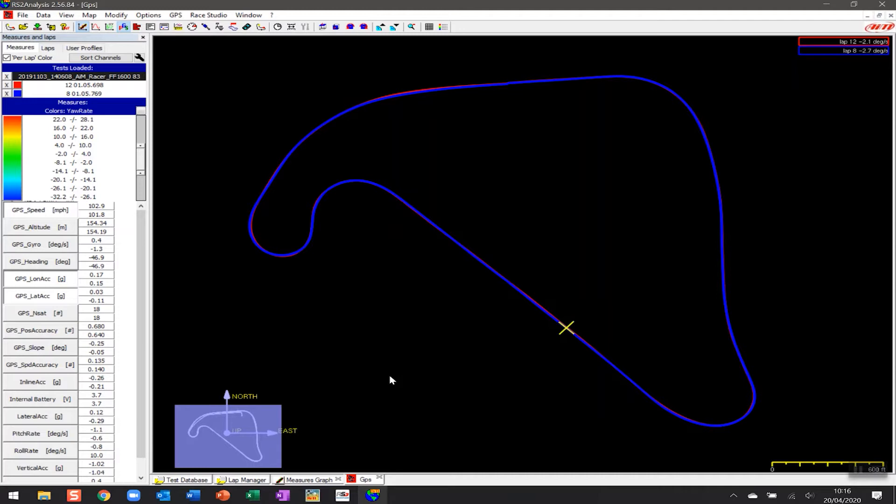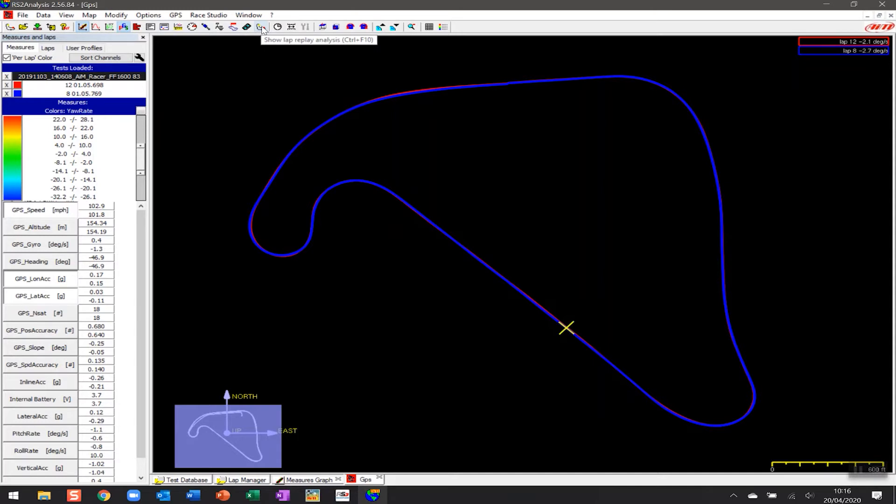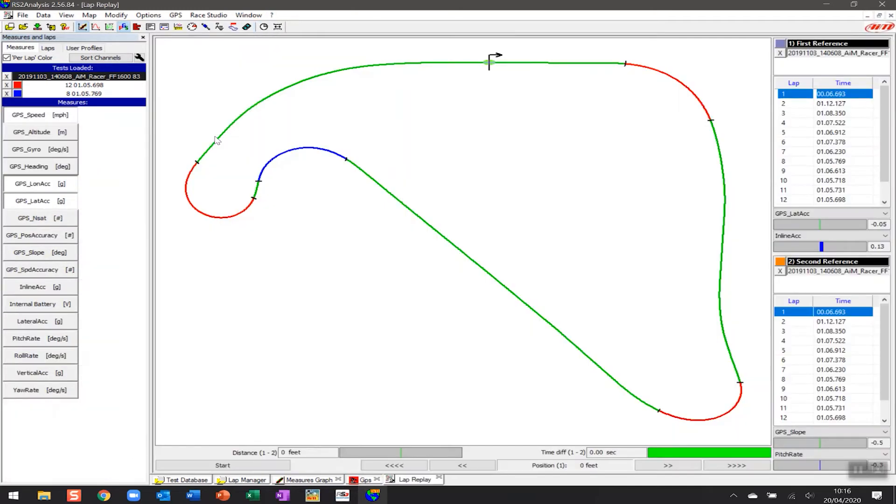And so what we're going to do is we're actually going to go to the top of the menu bar here and we're going to click on one of these buttons about the middle here called show lap replay analysis. So if I click on that button there it's going to open up a new screen.